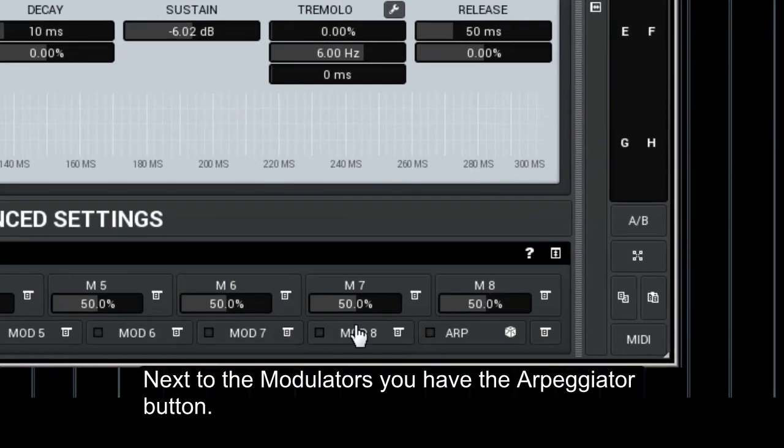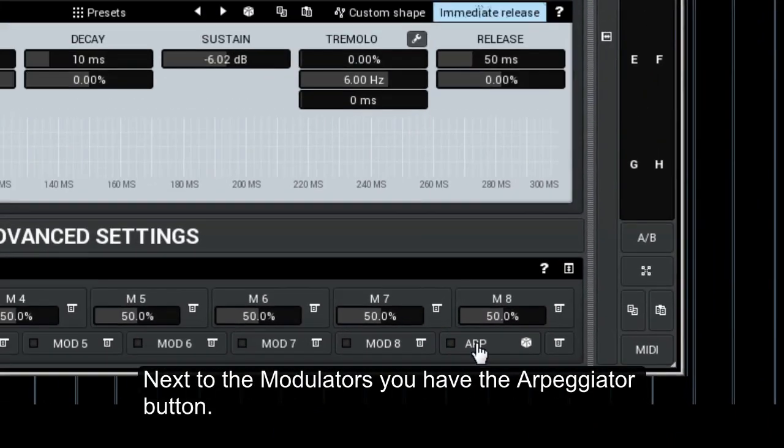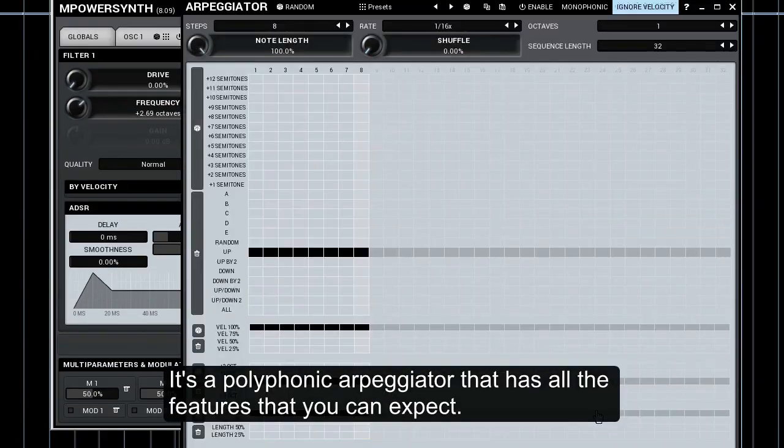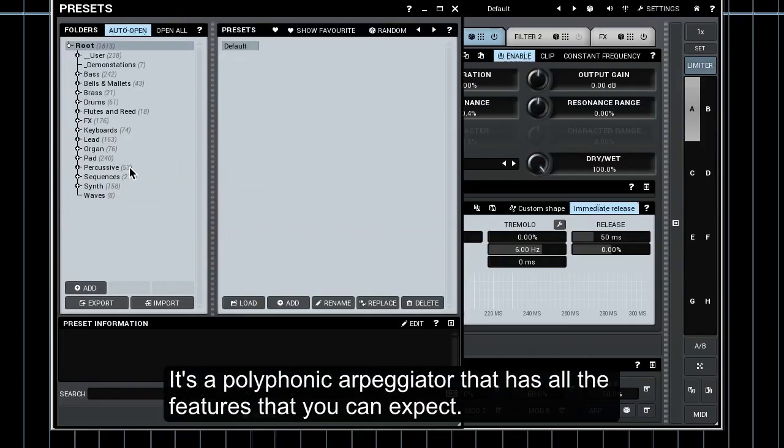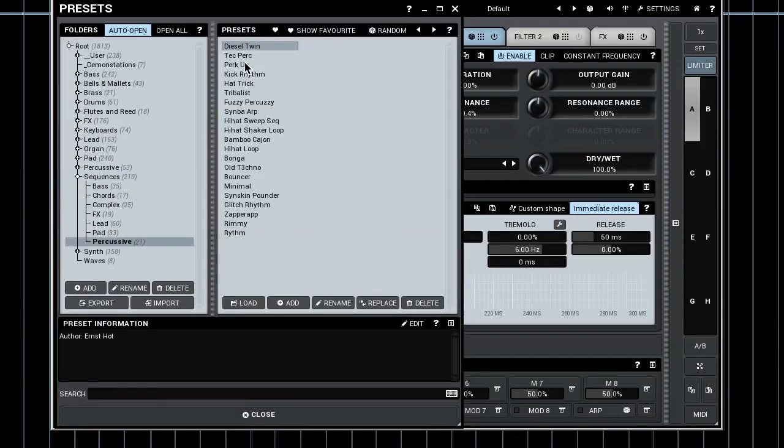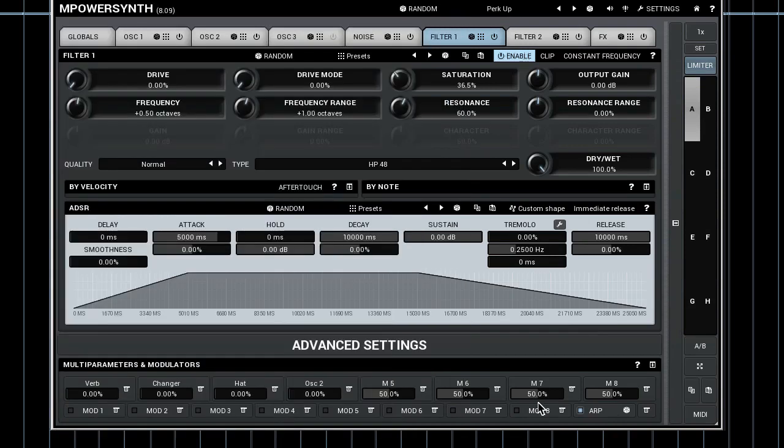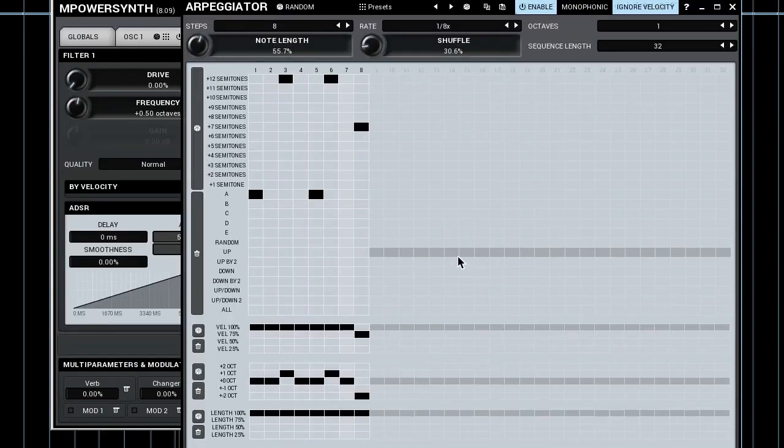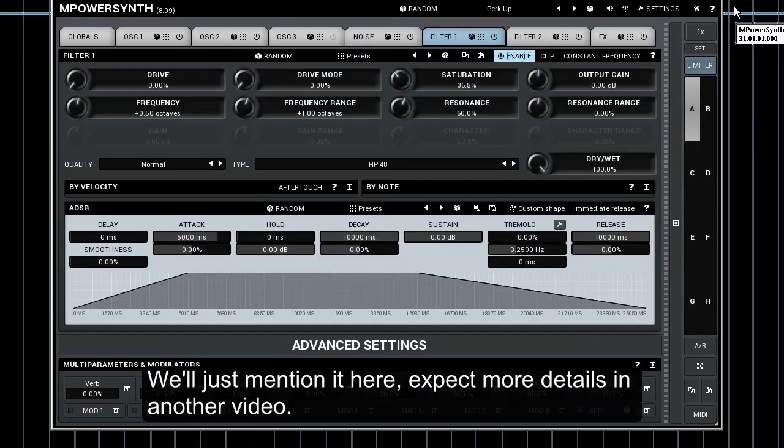Next to the modulators you have the arpeggiator button. It's a polyphonic arpeggiator that has all the features you can expect. We'll just mention it here. Expect more details in another video.